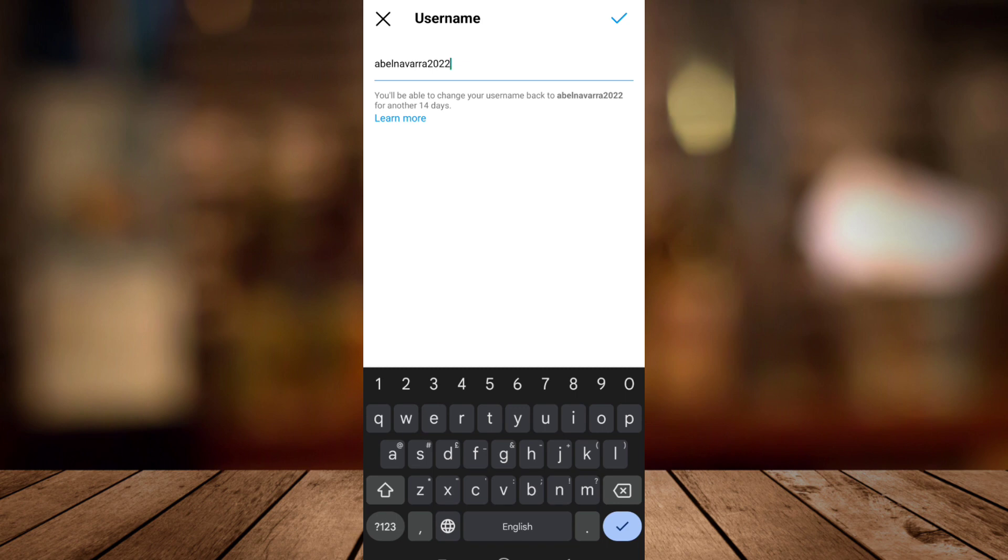So same here on the username, you'll be able to change your username back on the same username for another 14 days.